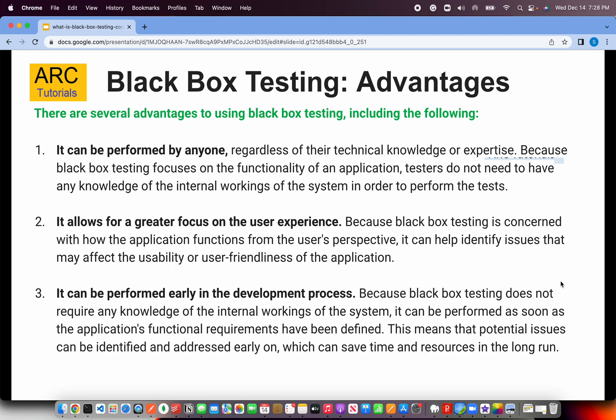Black box testing allows for a greater focus on the user experience. When testers are focusing only on the application's functionality, they'll look at it from the user's perspective — whether it is user friendly, whether you can get data faster, whether you can see and read it, whether the color combination and palettes are readable, the layout is correct, and the data is presented well.